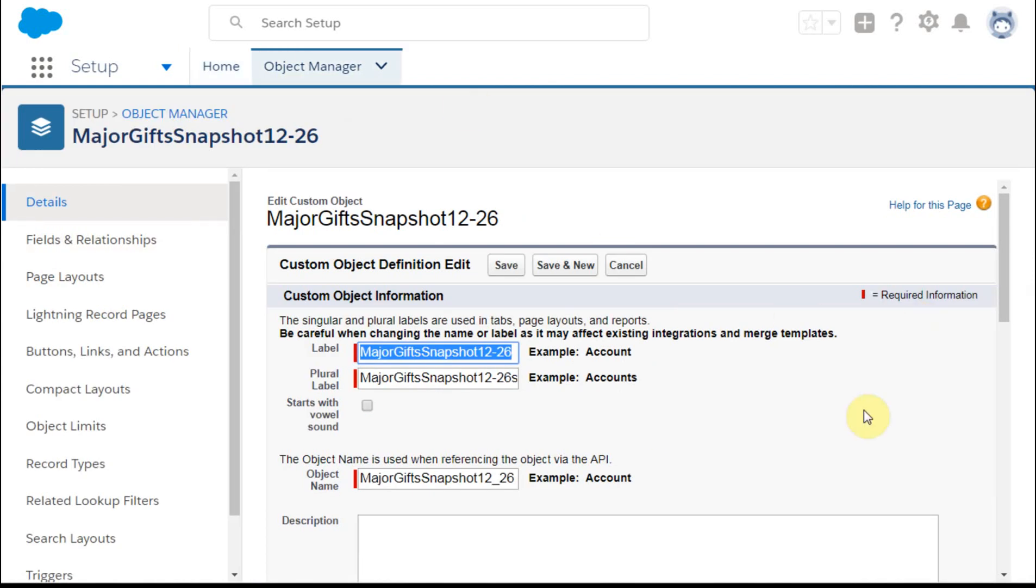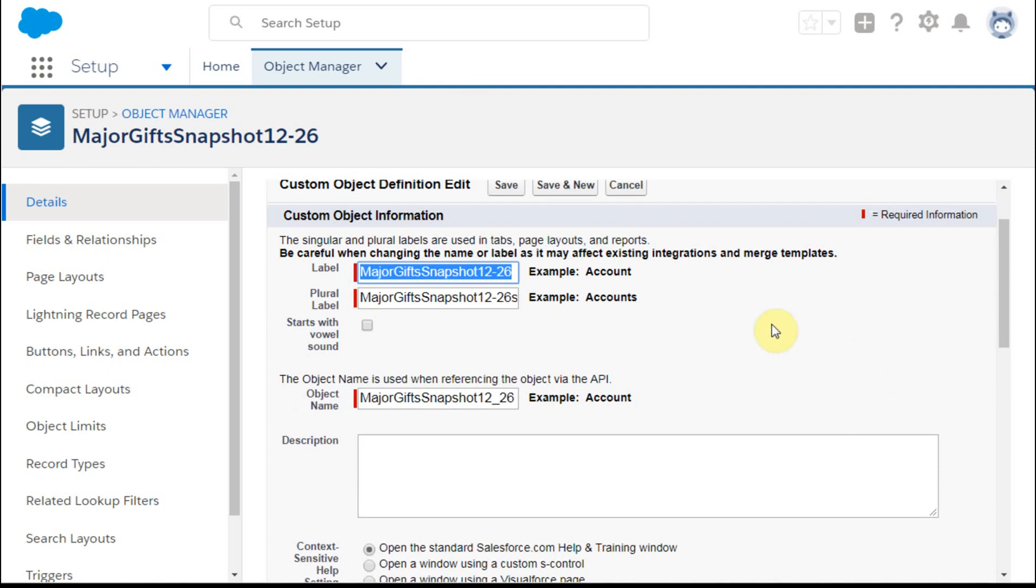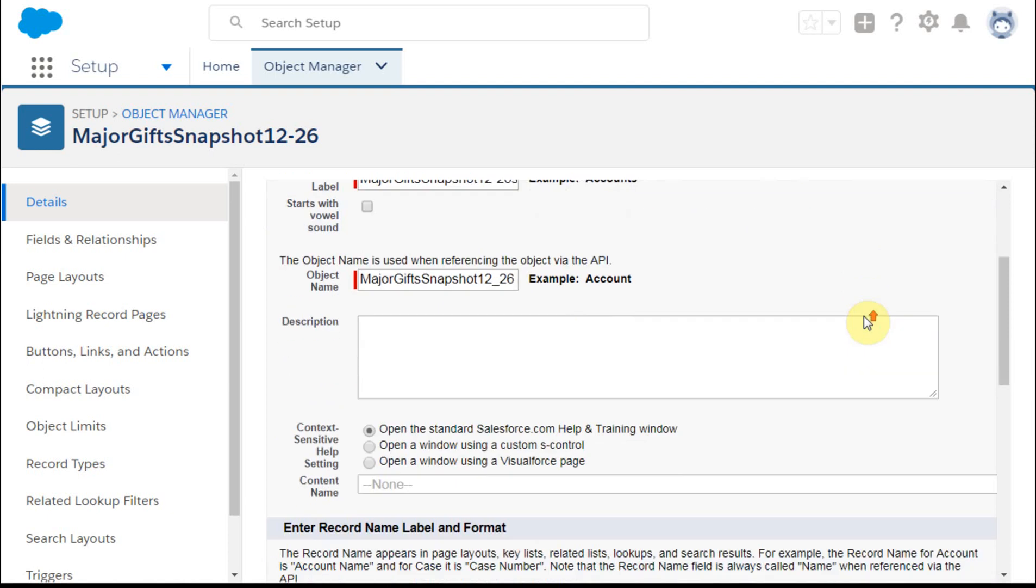I've entered a sample. You always want to include snap or snapshot in the name just so that you can make sure you know what's going on and be able to differentiate it as an object.